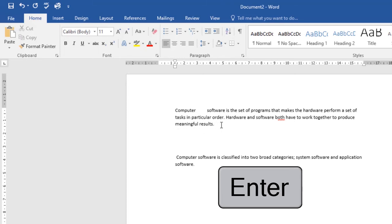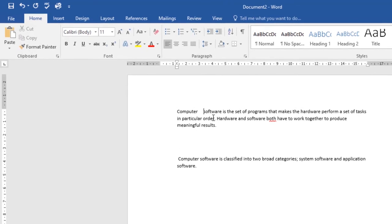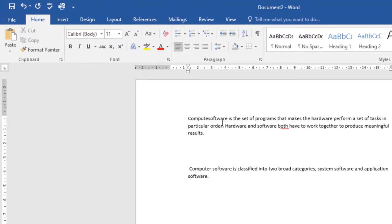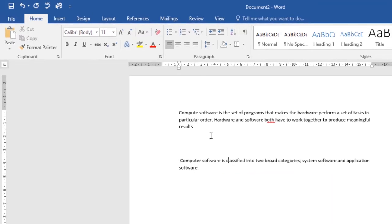By doing so, I've added a new paragraph line. You can also manually place your insertion point wherever you want — here, here, or here — to make the edits or corrections you need. Using my mouse, I can also use the arrow keys on my keyboard to move the insertion point either down, up, right, or left.